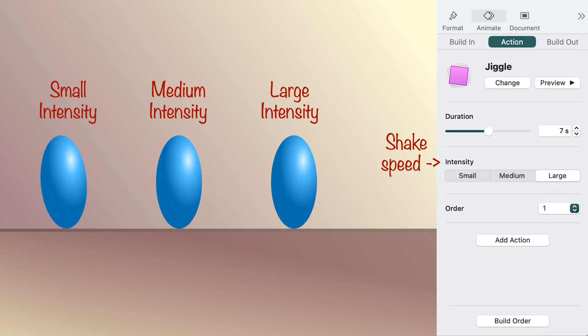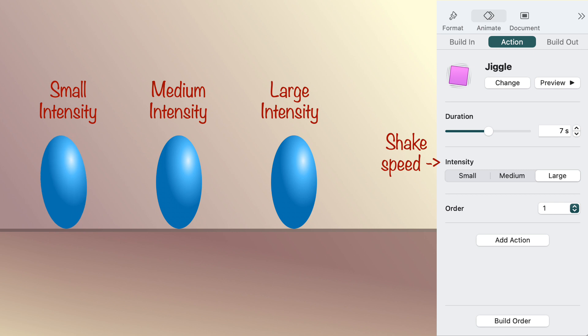The jiggle action is funny, but it can also be dramatic. Either way, it makes stuff twist back and forth around its center.